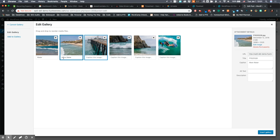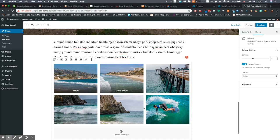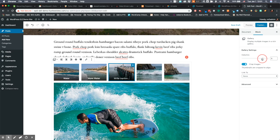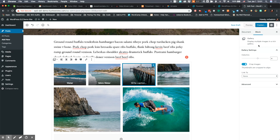You can see how the captions work, but the cool thing about this is we're able to adjust the number of columns on the other side, how the images get cropped. So you can say crop images or don't crop images, you can link it to the media file or an attachment page.